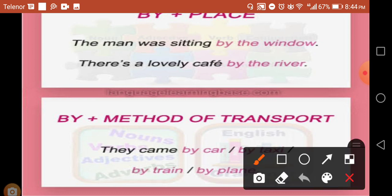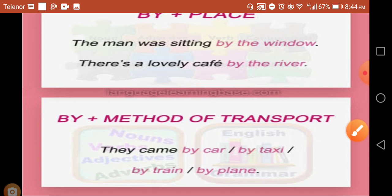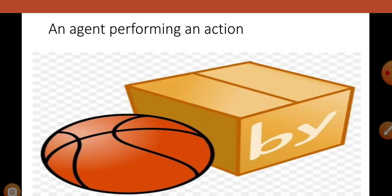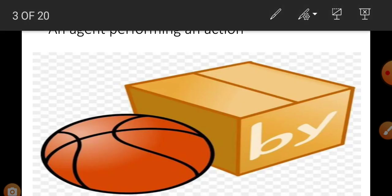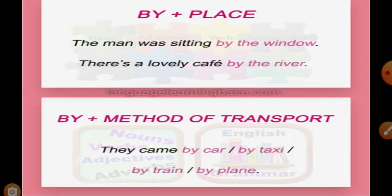We use 'by' for method of transport. So they came by car, they came by taxi, they came by train, or they came by plane.